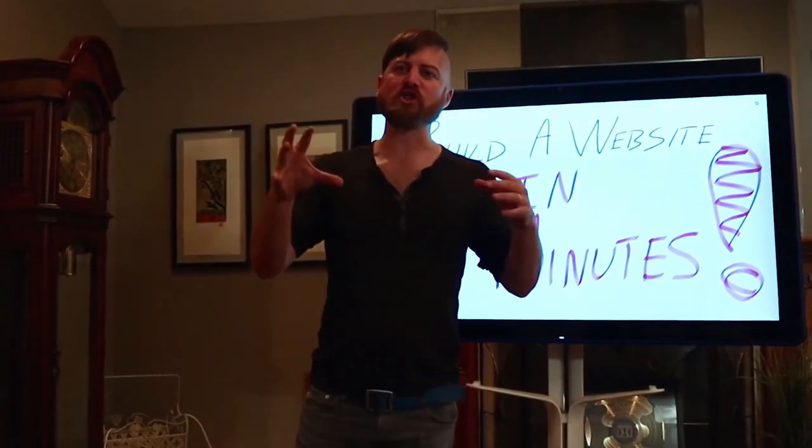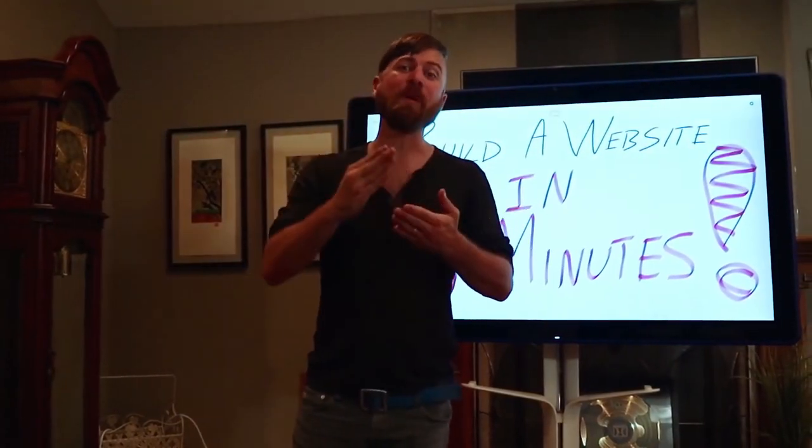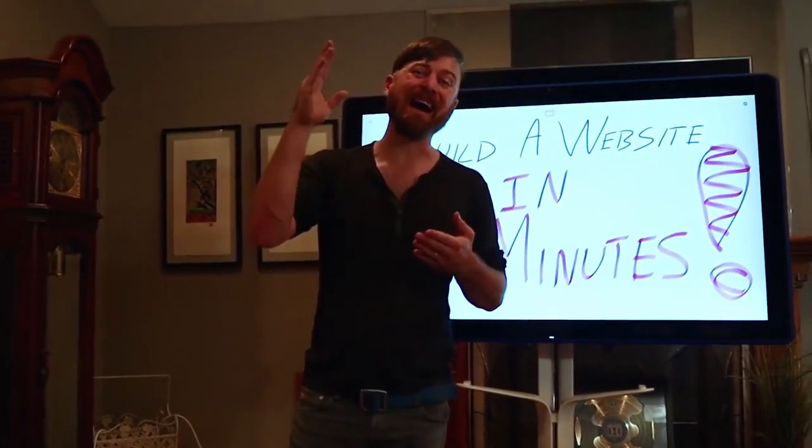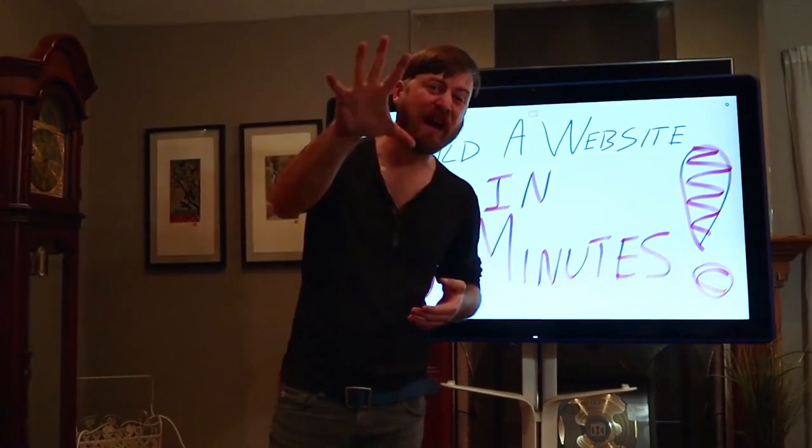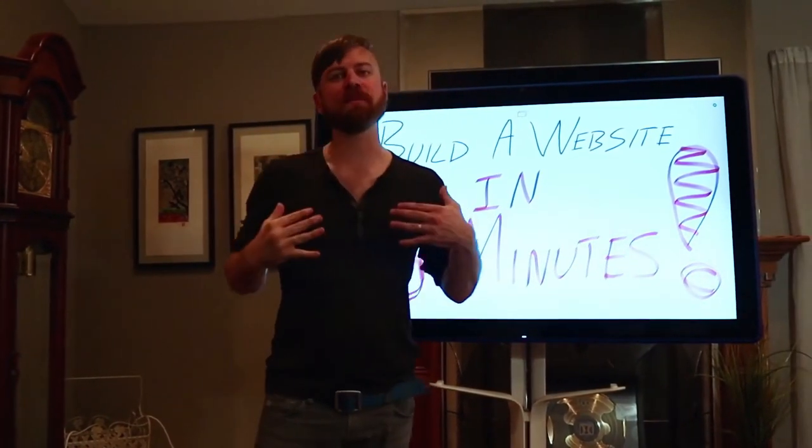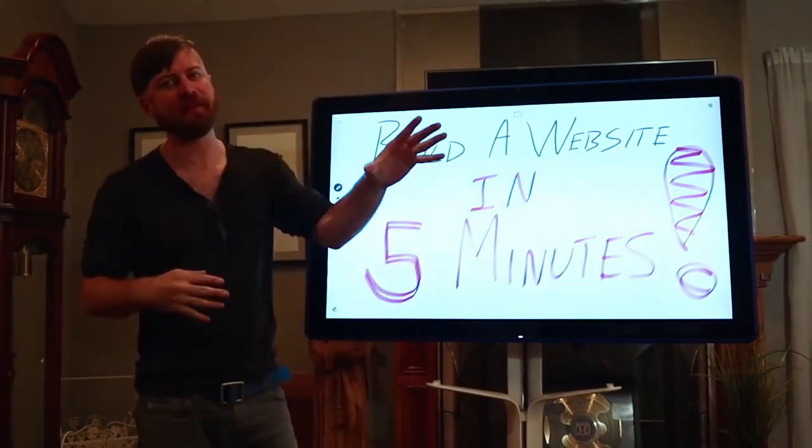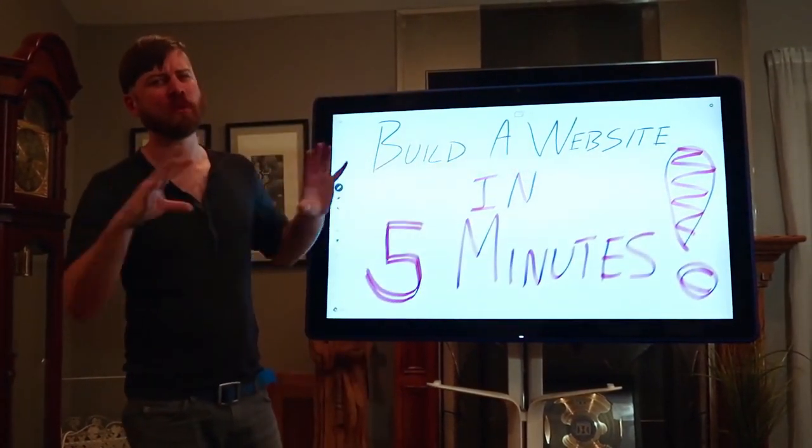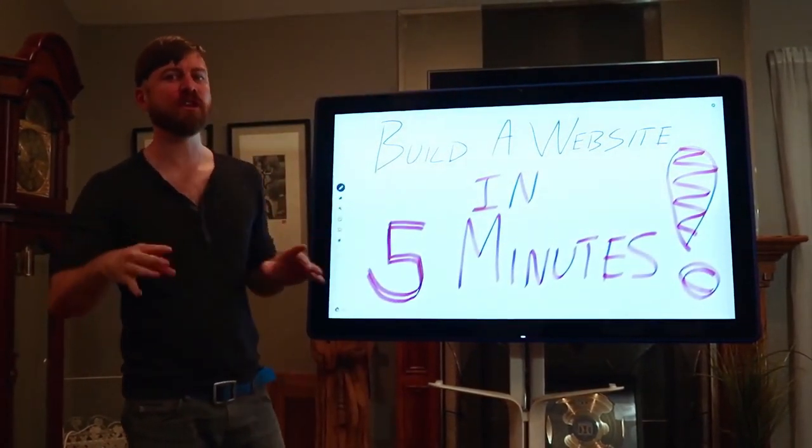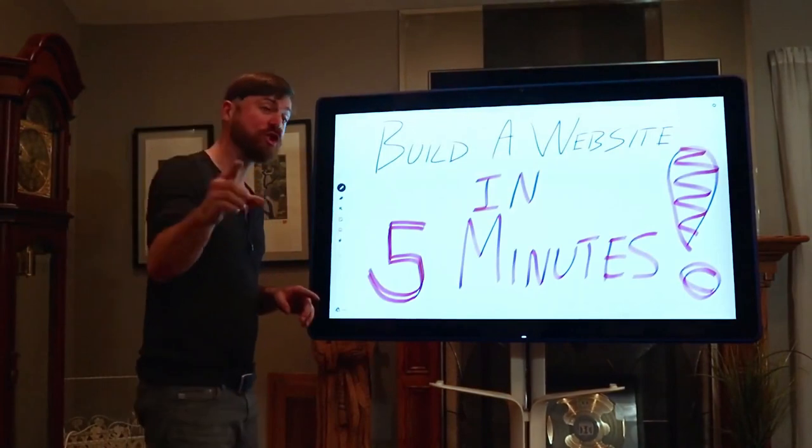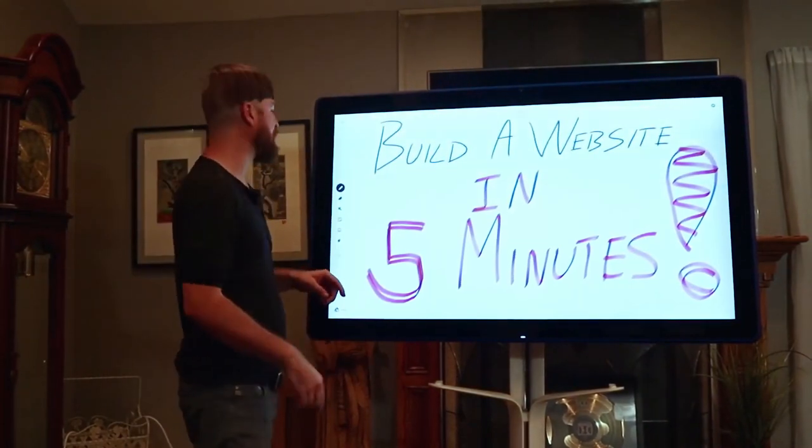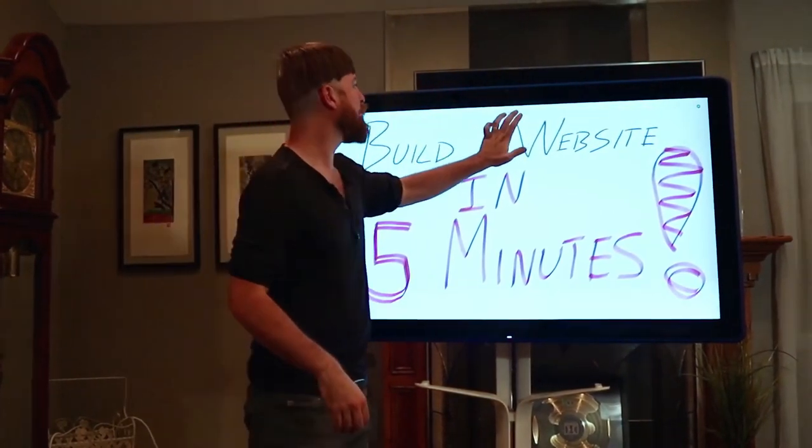So, in this video, I'm going to show you how to build a website in under 5 minutes. Now, my name is John Crestani. I'm an internet entrepreneur. Been doing this for years. But I'm going to show you how you can as well.